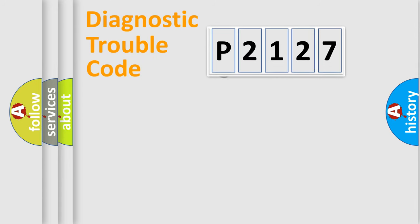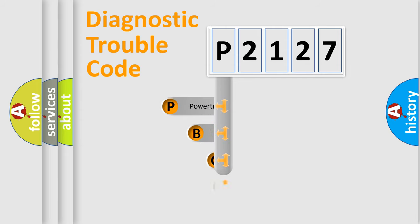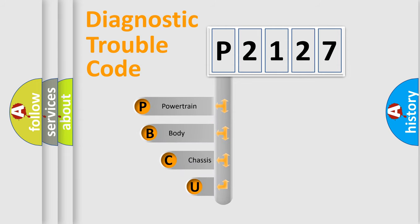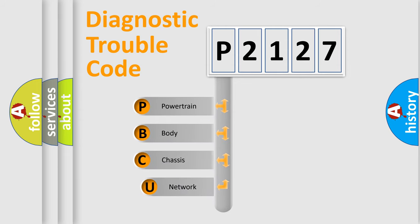First, let's look at the history of diagnostic fault code composition according to the OBD2 protocol.